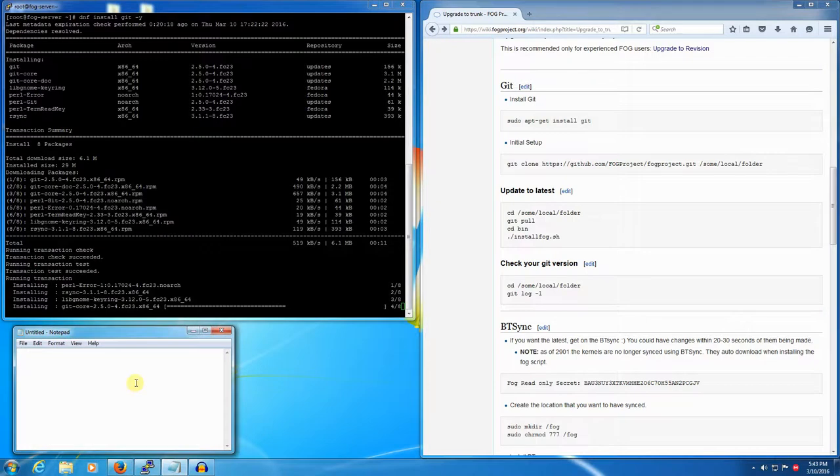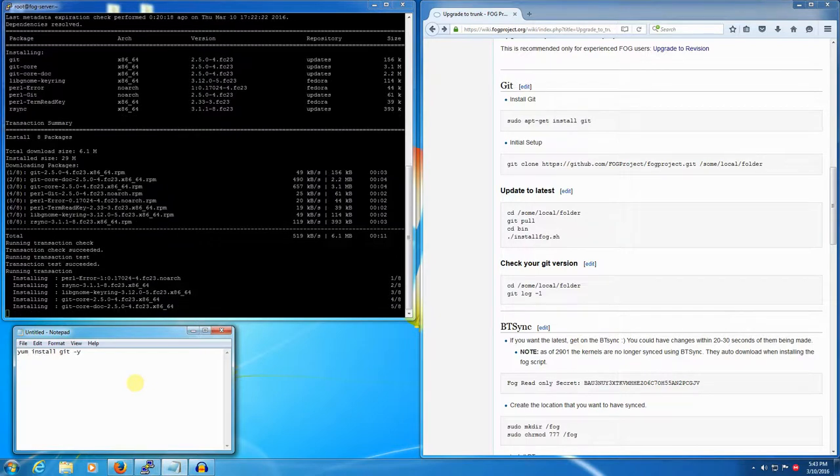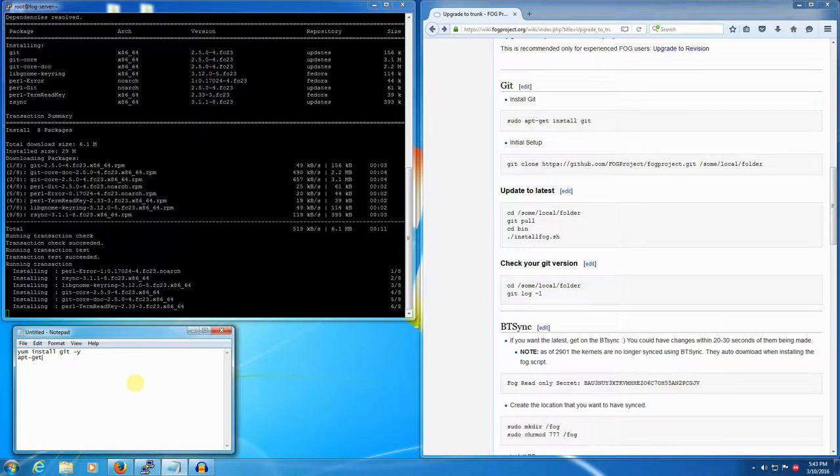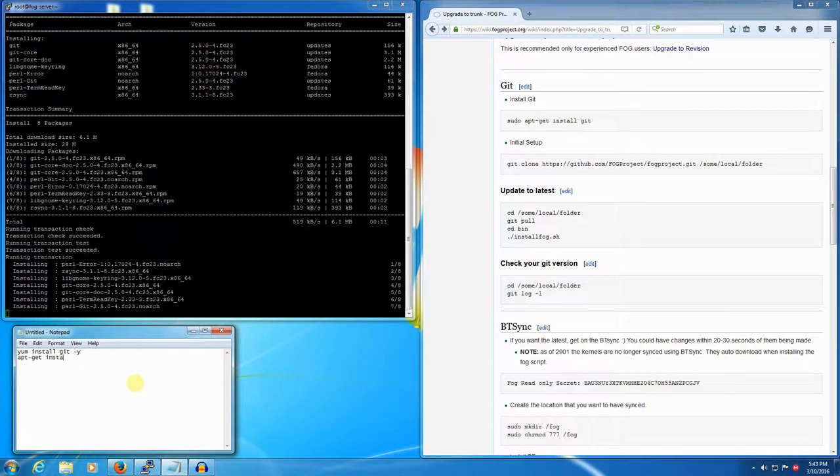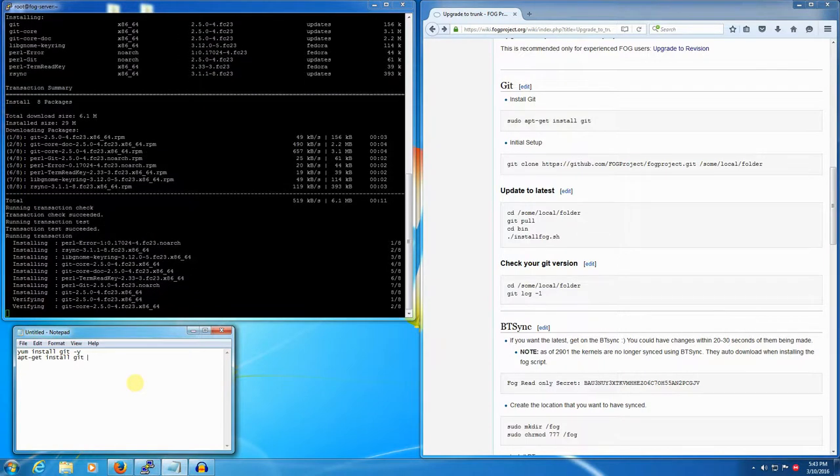To install it in Fedora 21 or CentOS 7 it would be yum install git -y. In Ubuntu it would be apt-get install git -y.